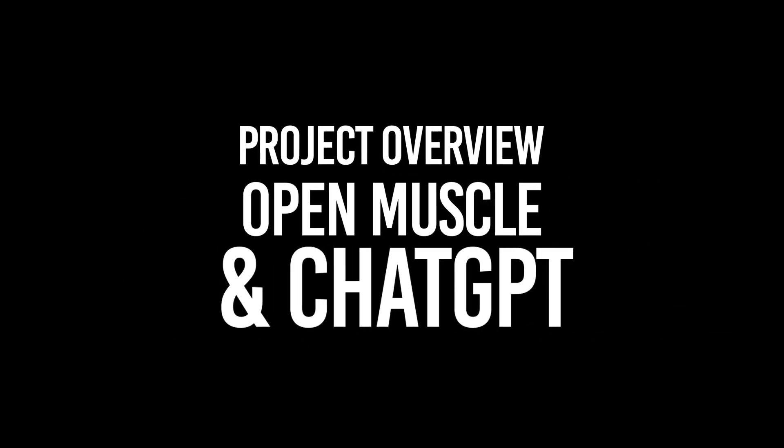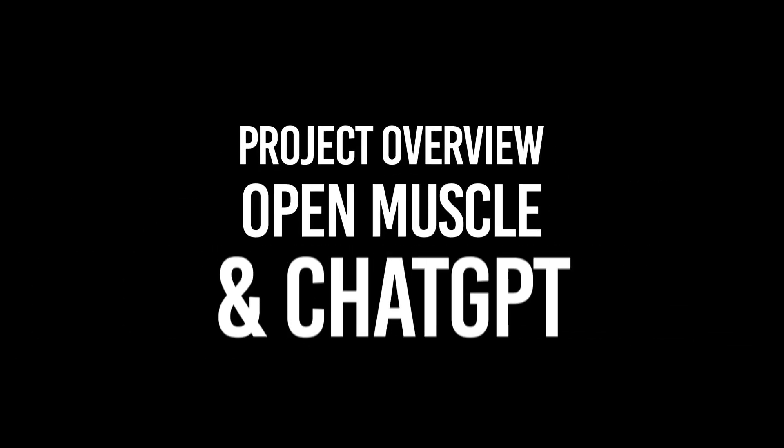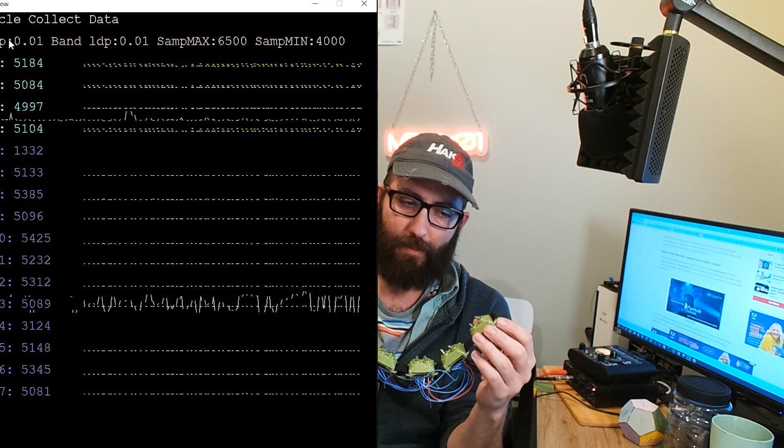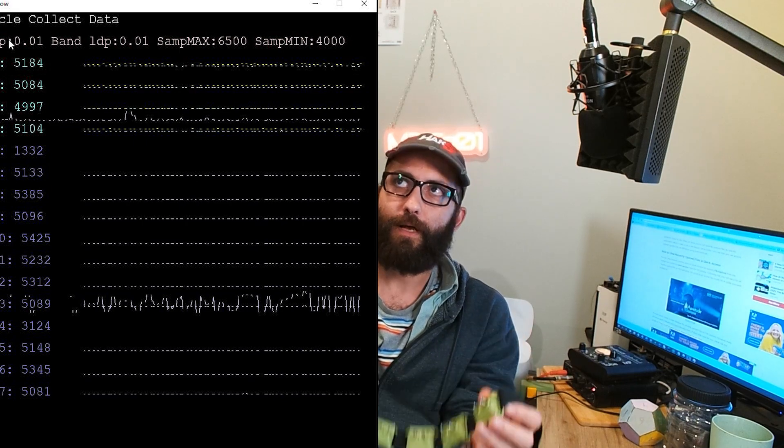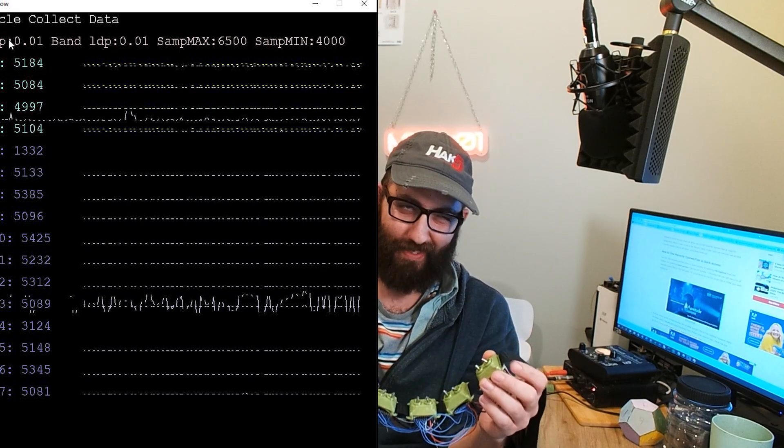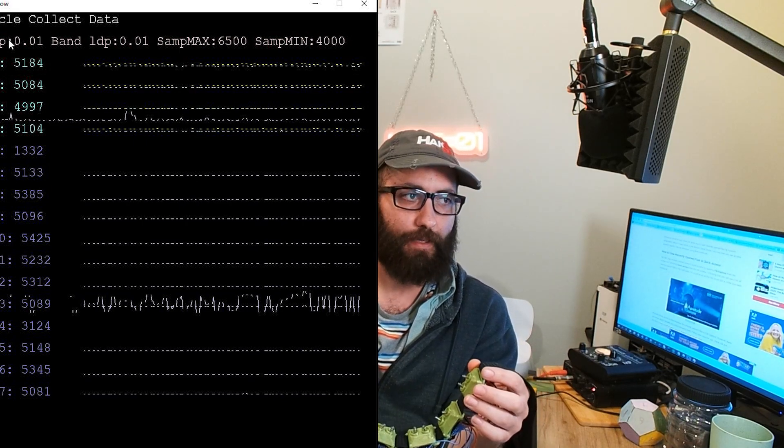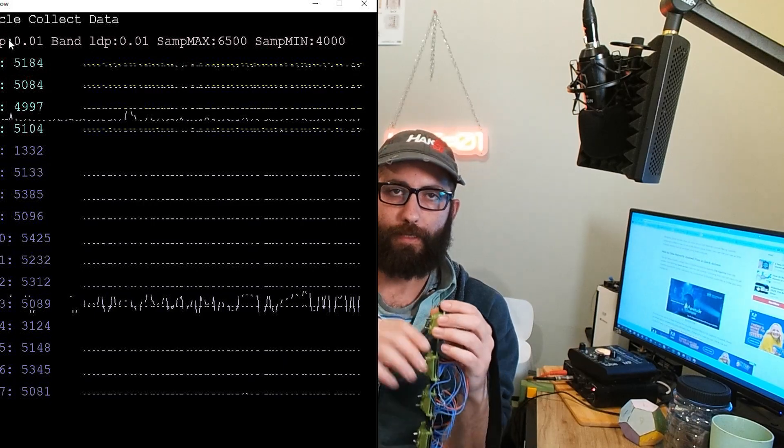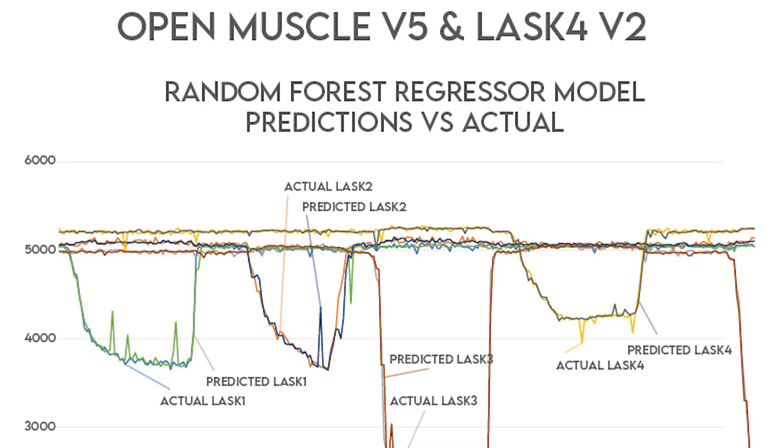For the OpenMuscle project, we developed a low-cost sensor system for both the forearm muscles and for finger movements. We evaluated machine learning models to determine the efficacy of their predictions given our feature and label dataset.